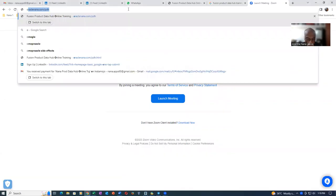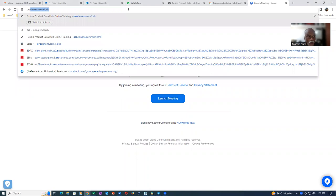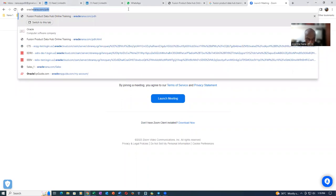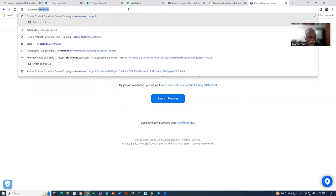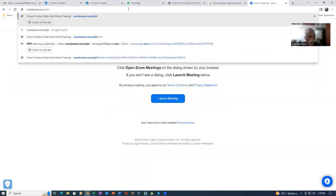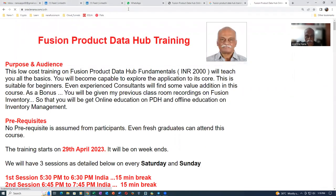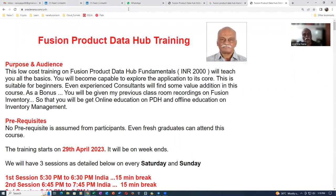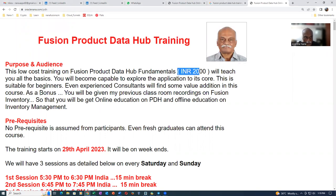If you go to my website oraclenana.com slash pdh, it will take you to my website. So this is the product that I have training actually. It is a low cost and it is just going to cost you only INR 2000. It will teach you all the basics.